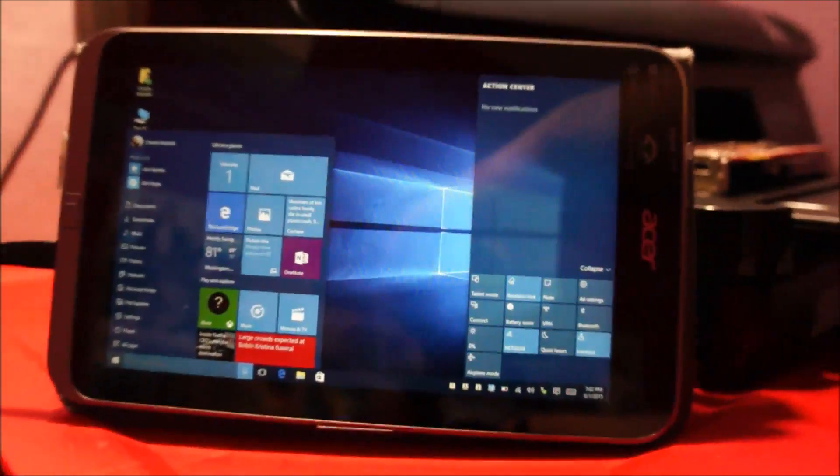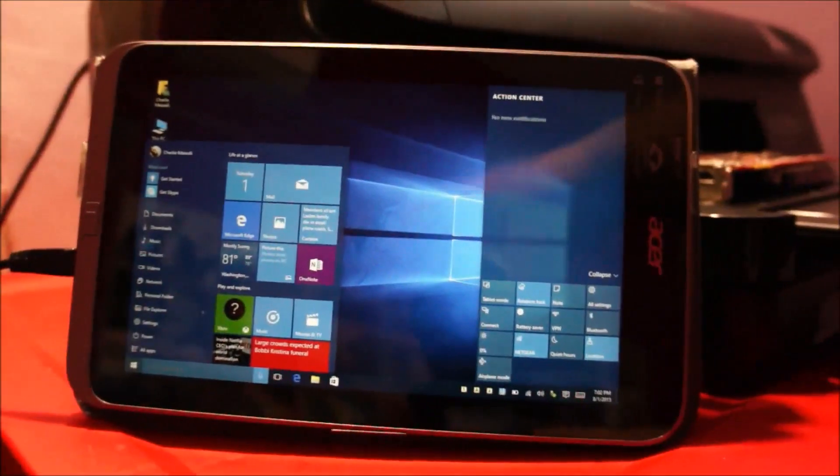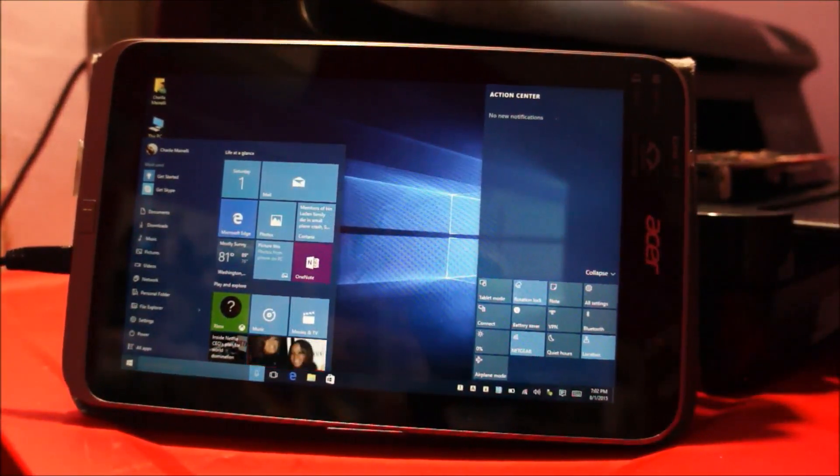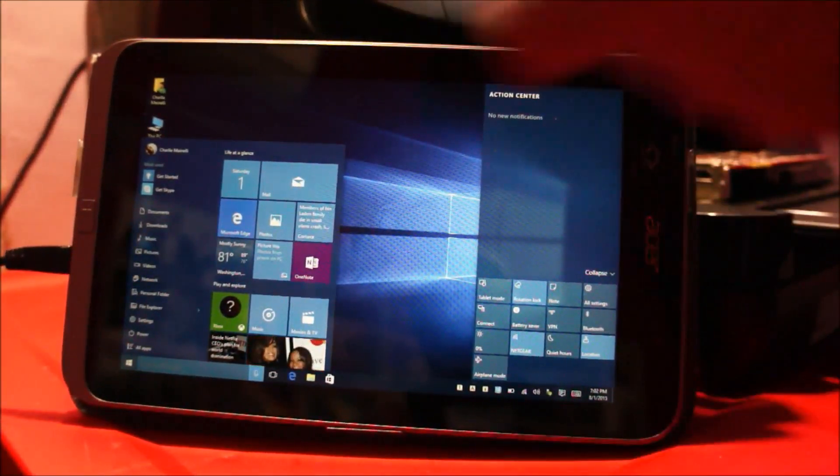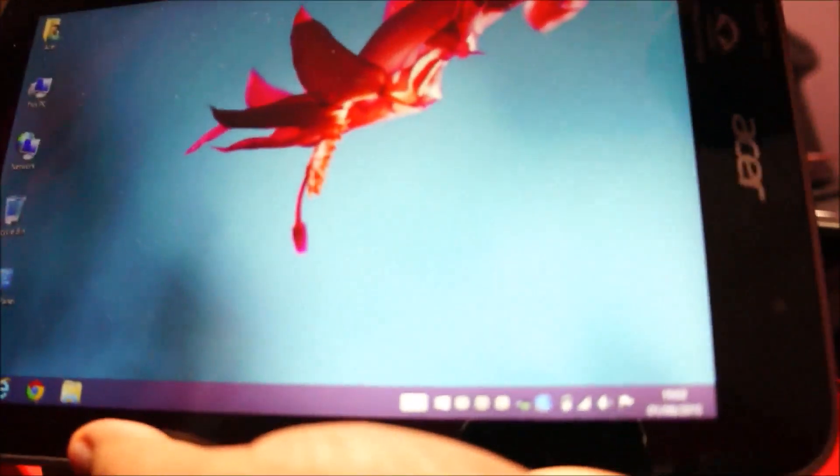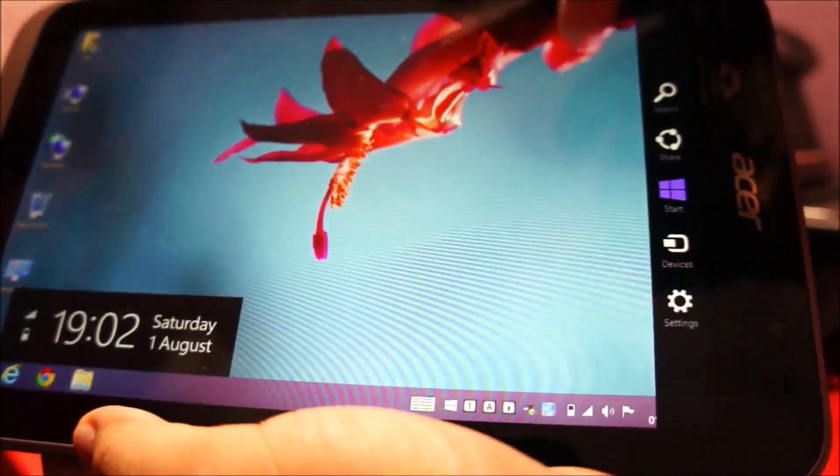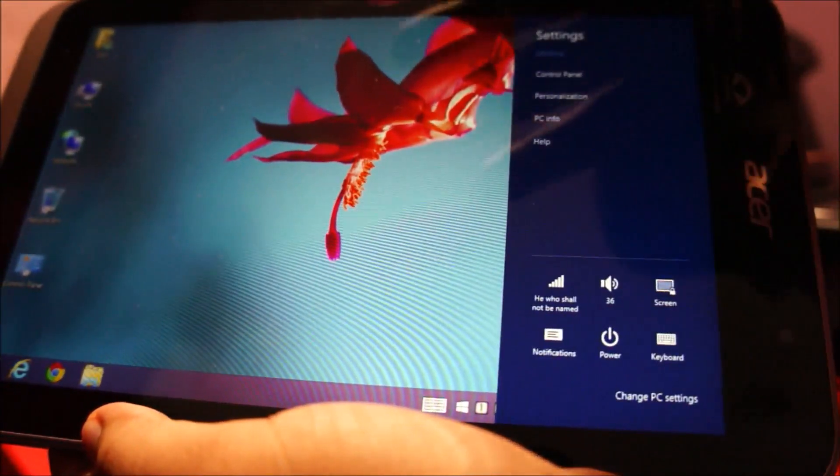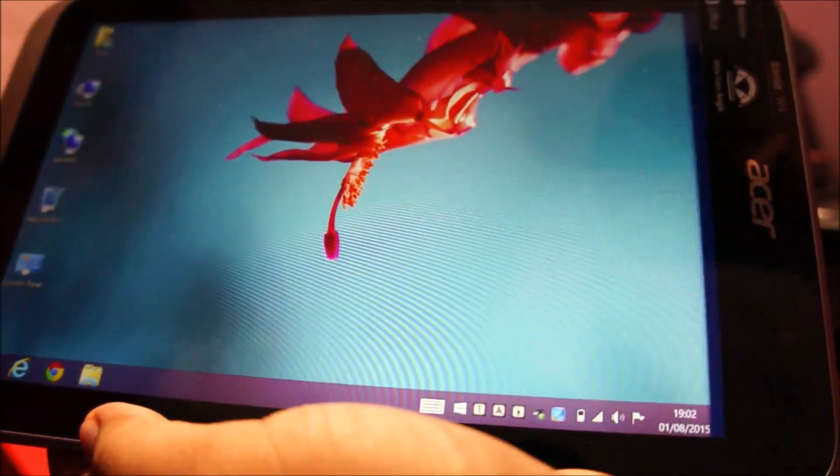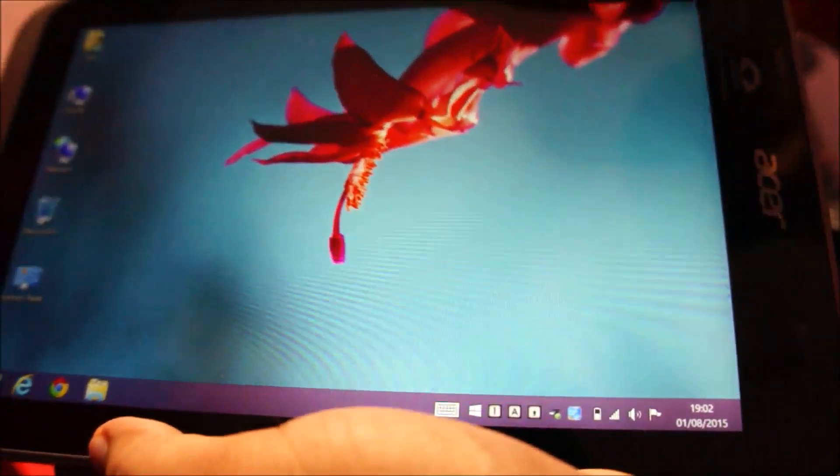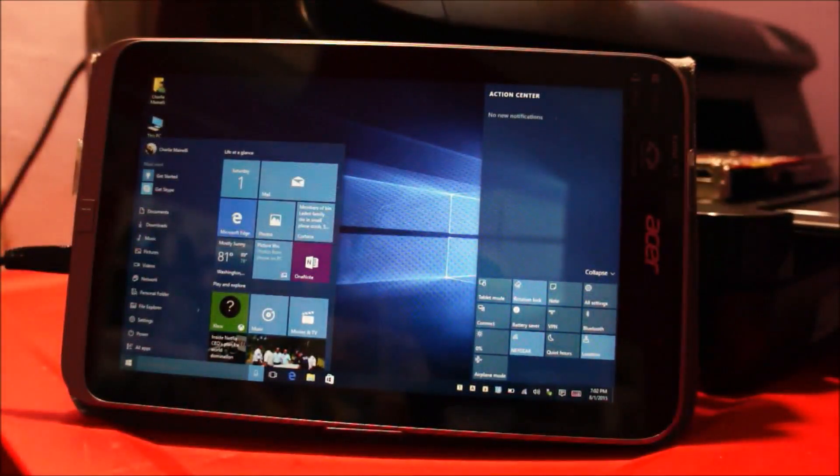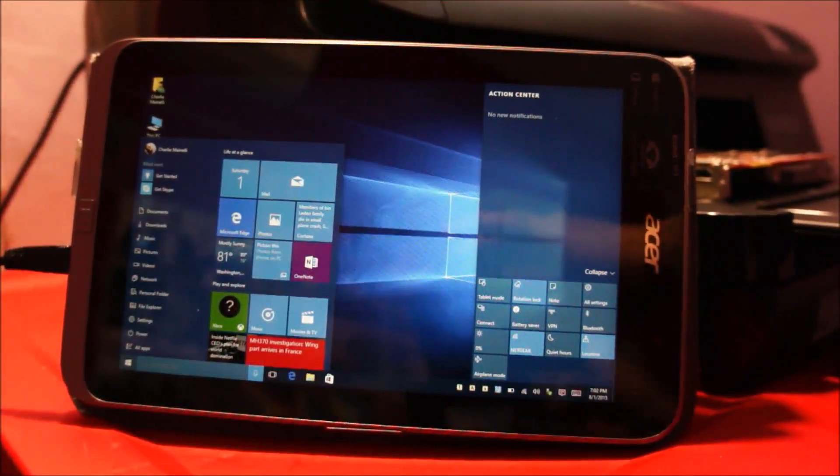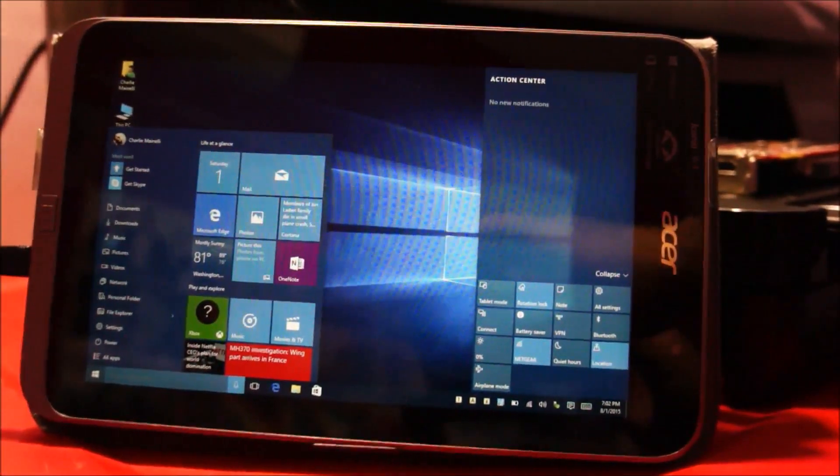And actually, charms bar used to be this thing on Windows 8.1, if you don't know. This used to be called the charms bar. So on Windows 10, it's much much more advanced and much more productive and not to mention easier to use.